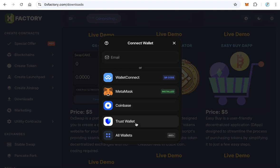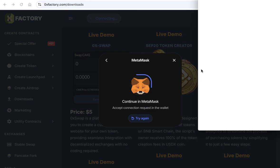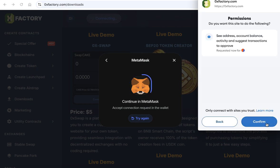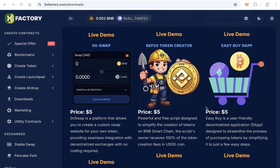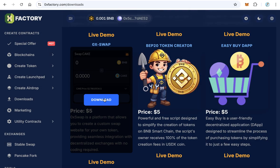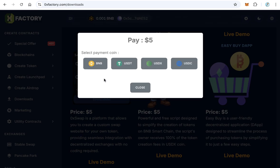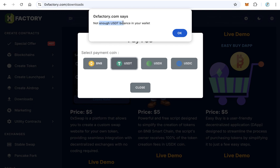For example, MetaMask - connect your MetaMask and after that click Download again. After you connect, you have to pay using one of these tokens: BNB, USDT, USDX, and USDC. Click the token you want to pay with, but of course you must have enough balance.